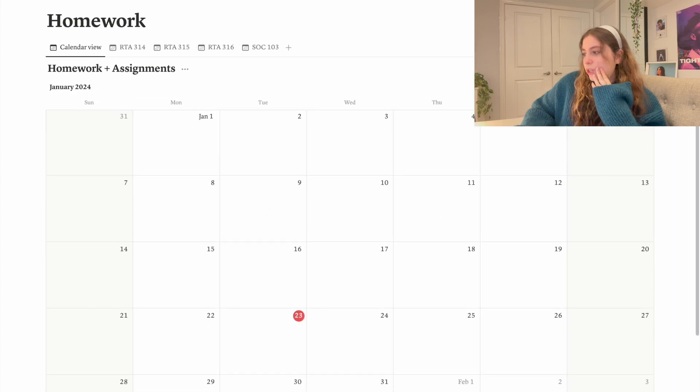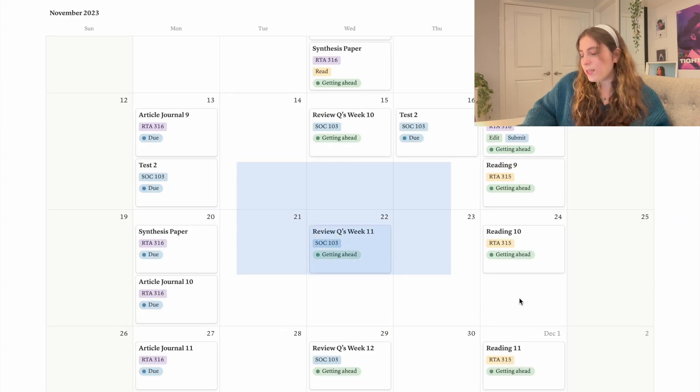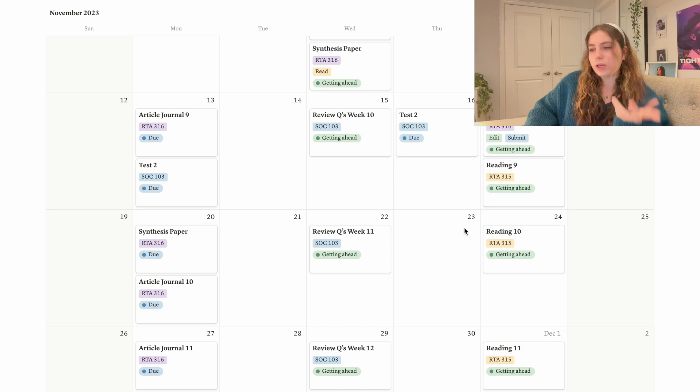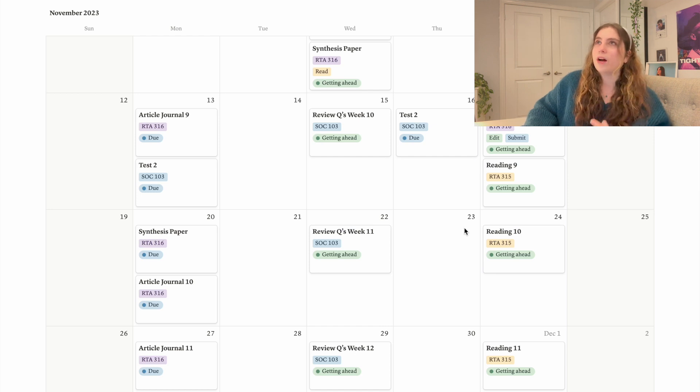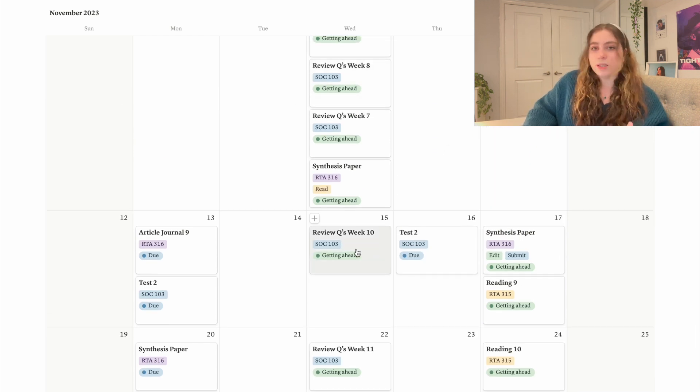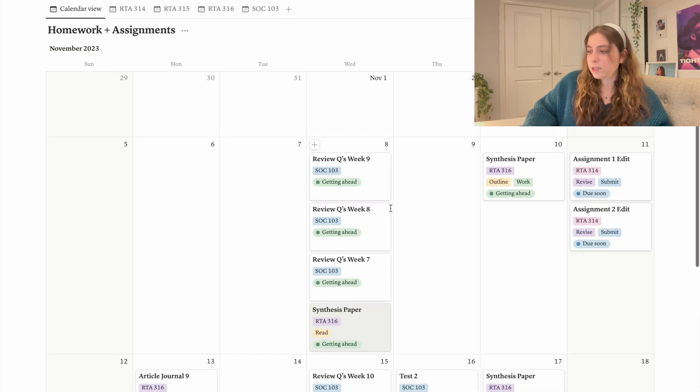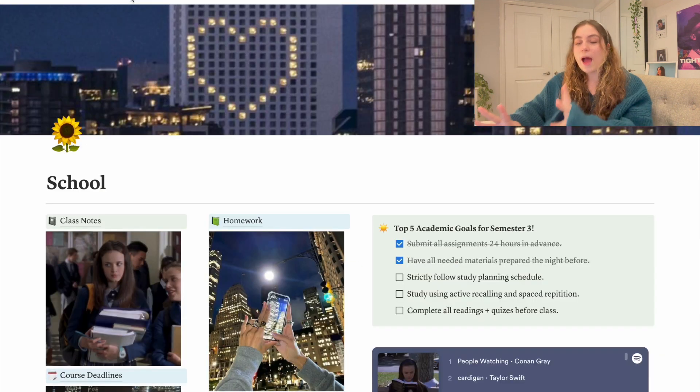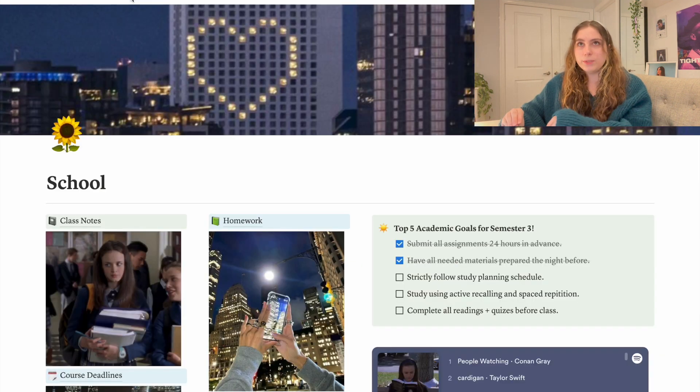I think looking at the course deadlines and knowing what I have to do when just helped me decide when I need to do my tasks. So this is my old school page. I love it. I'm gonna try to make a template of it this time and put it in my description or in a comment because people asked for it in my last video.